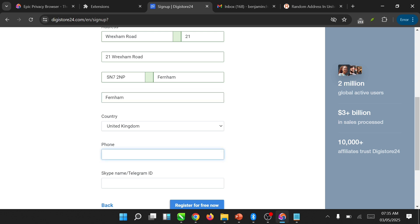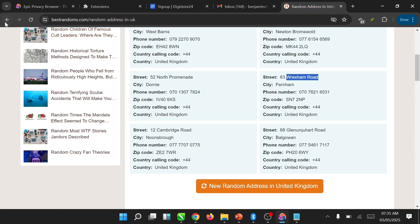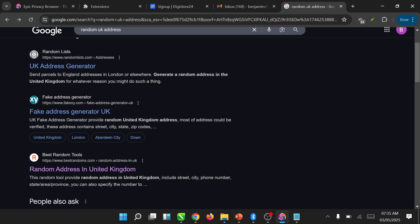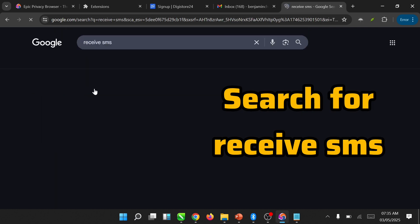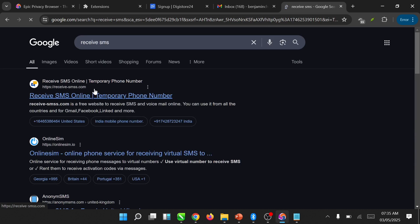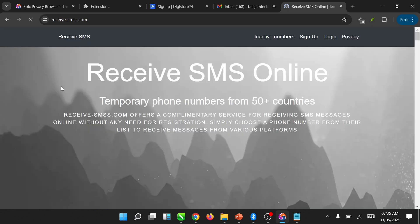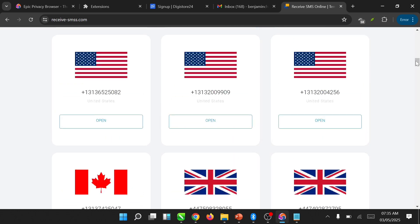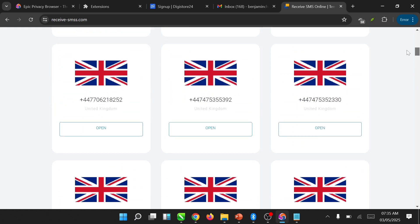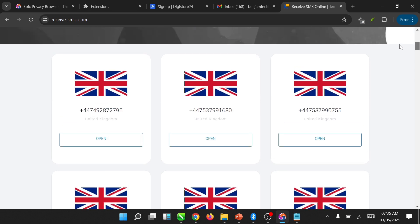Again we have come to phone number. For the phone number we are going to be using another phone number — we are using another website to get this phone number. I think there is receivesms — we pick one number. I know it is UK so pick a very good UK number.